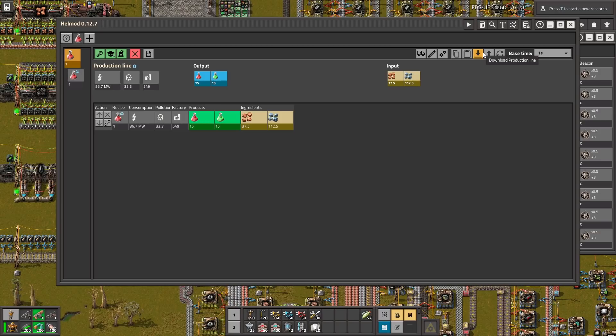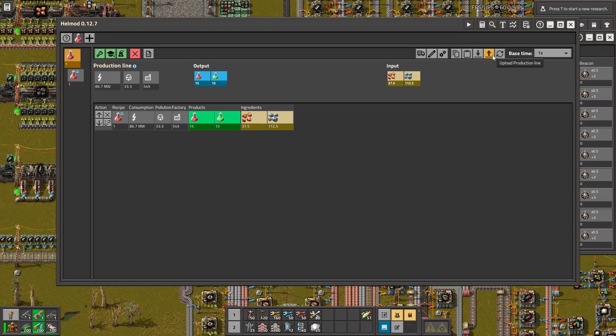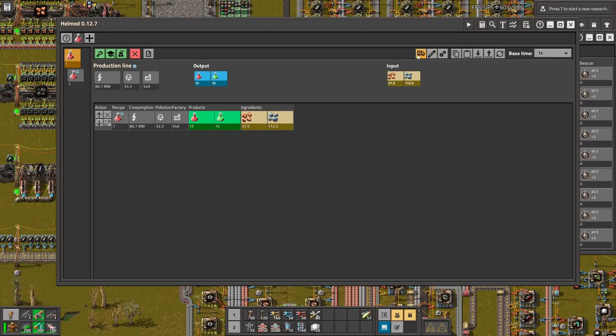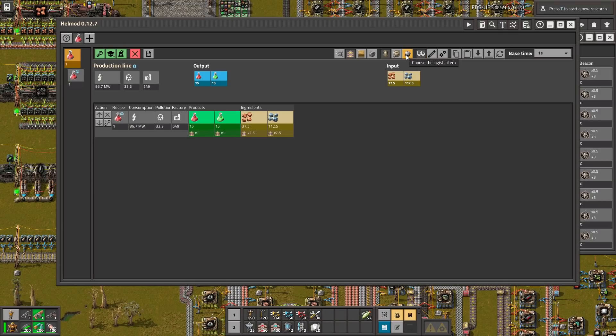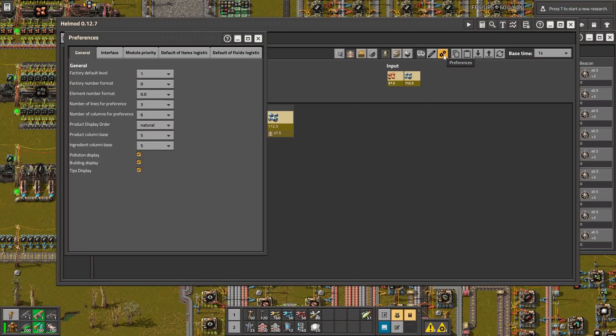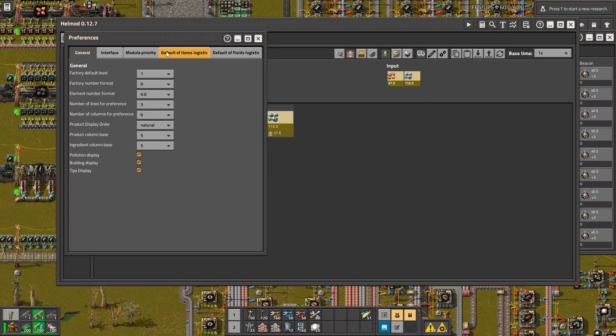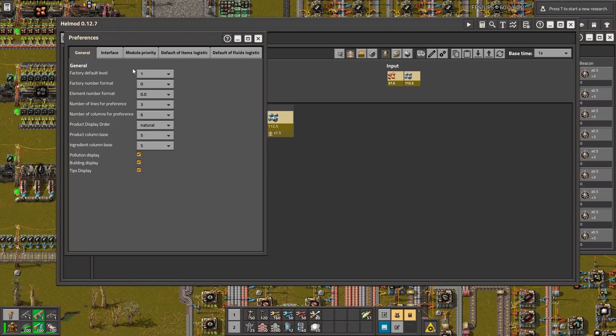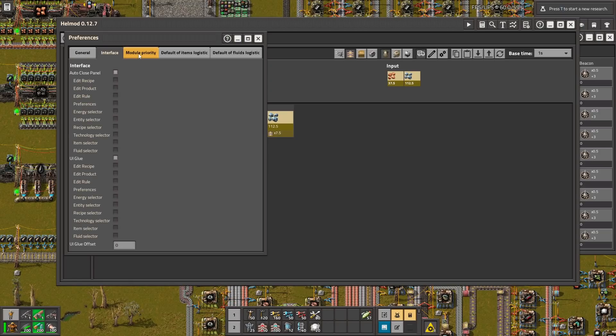You can even download and upload the production line. Copy them, paste them. Display logistic log. Yeah you can even use trains but this mod is very advanced and if you want to build something better and bigger then this is definitely a must have for you.